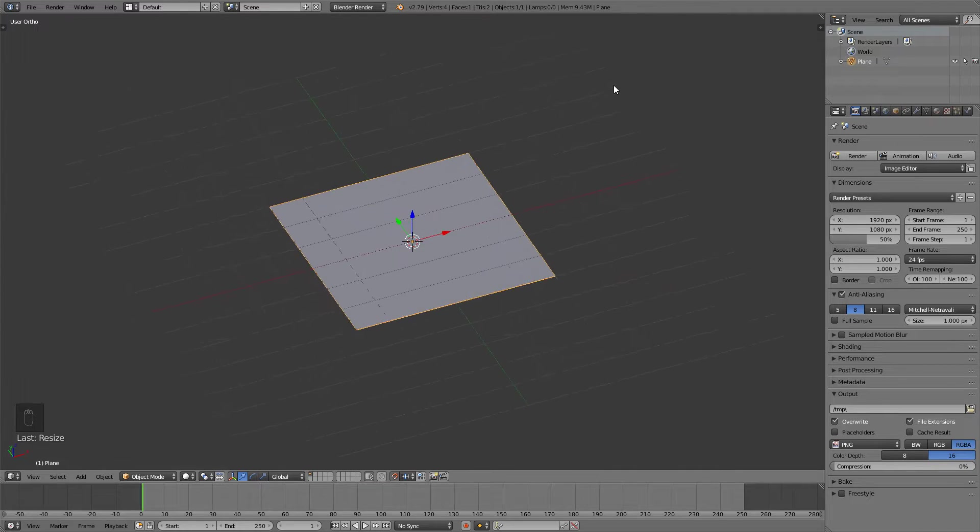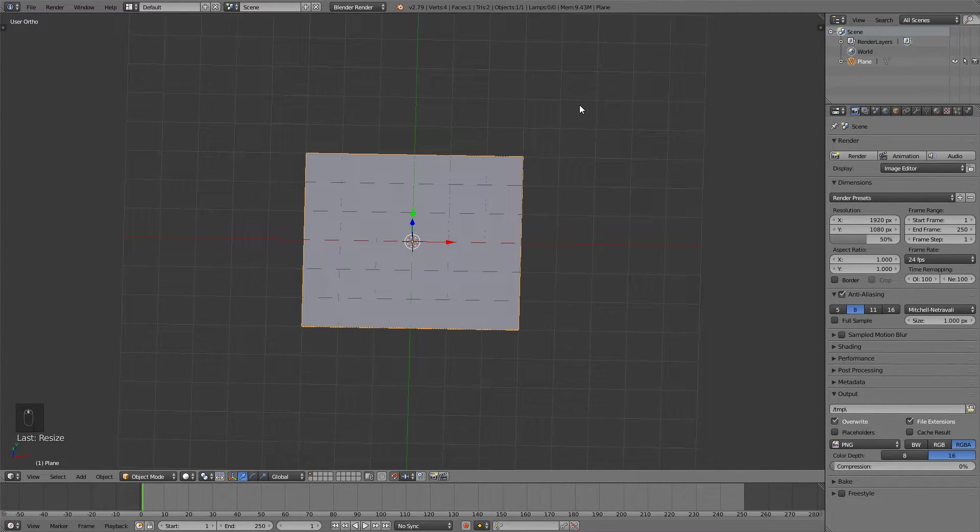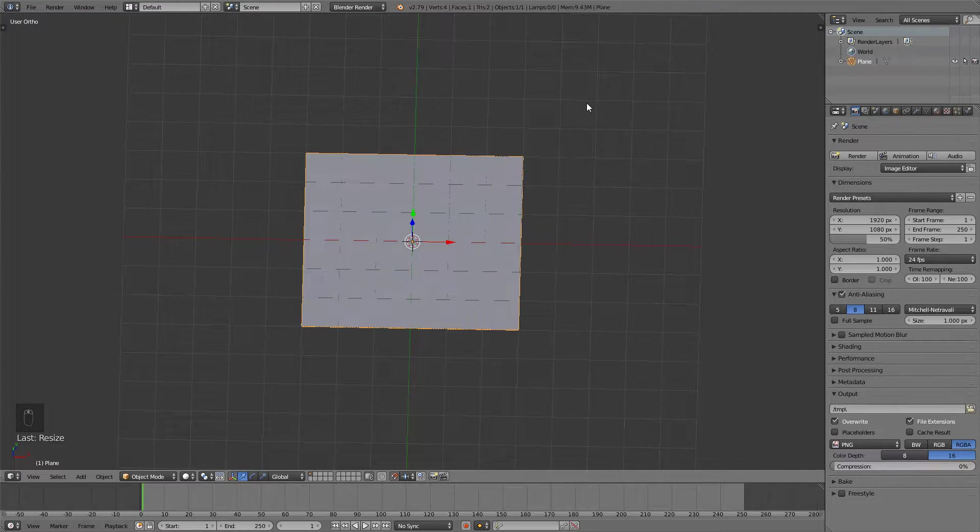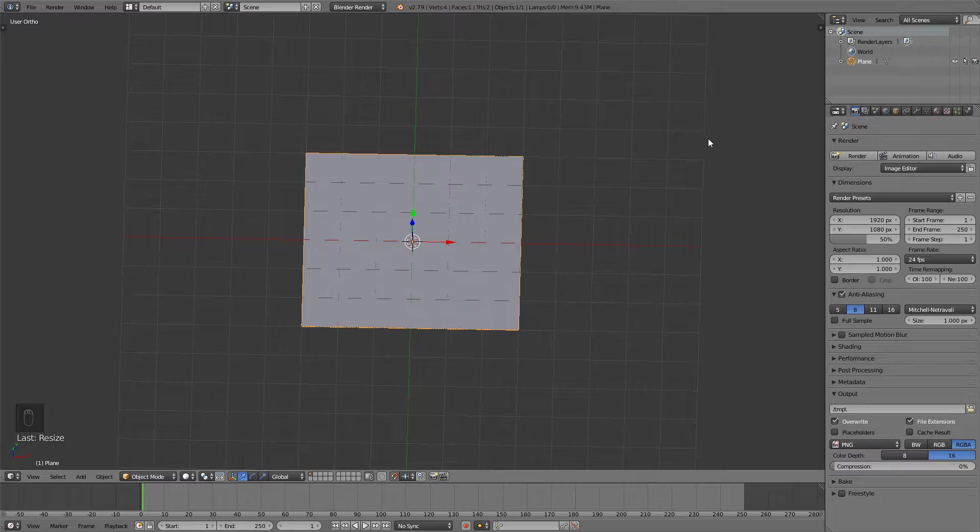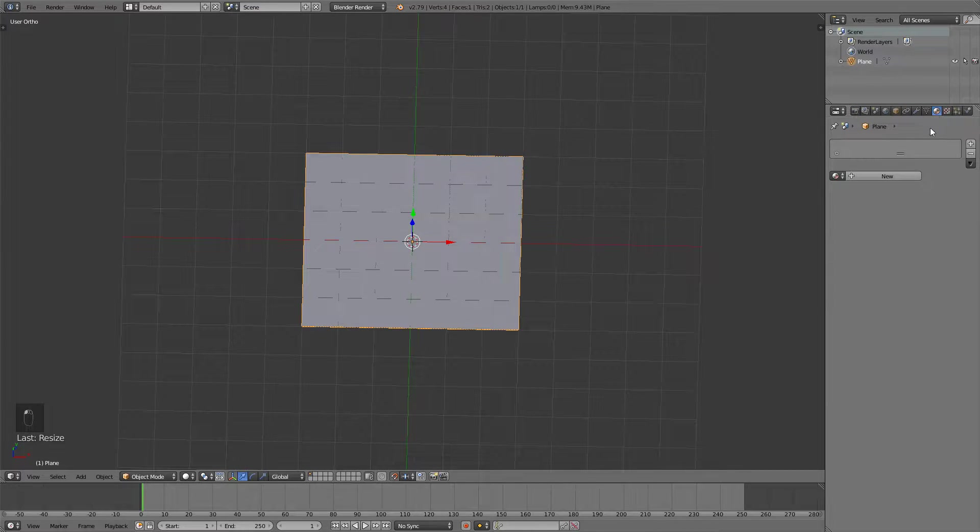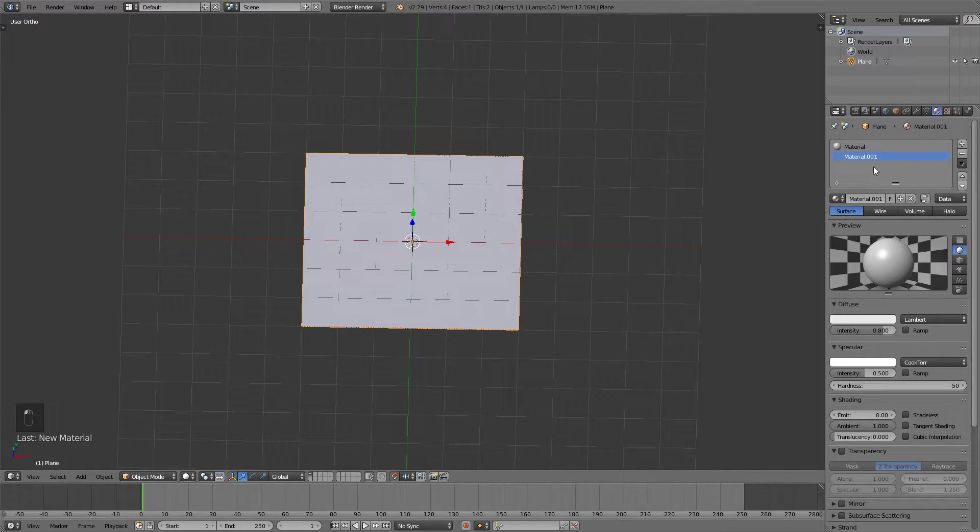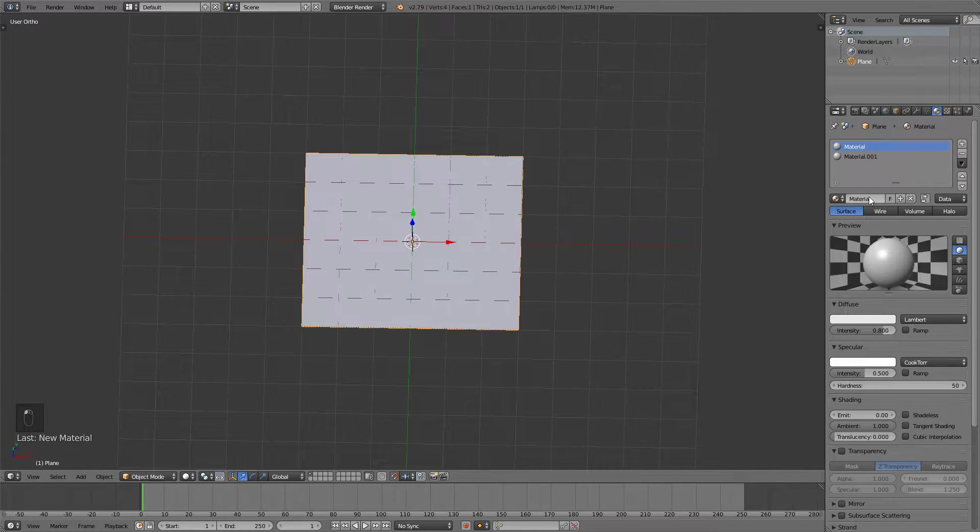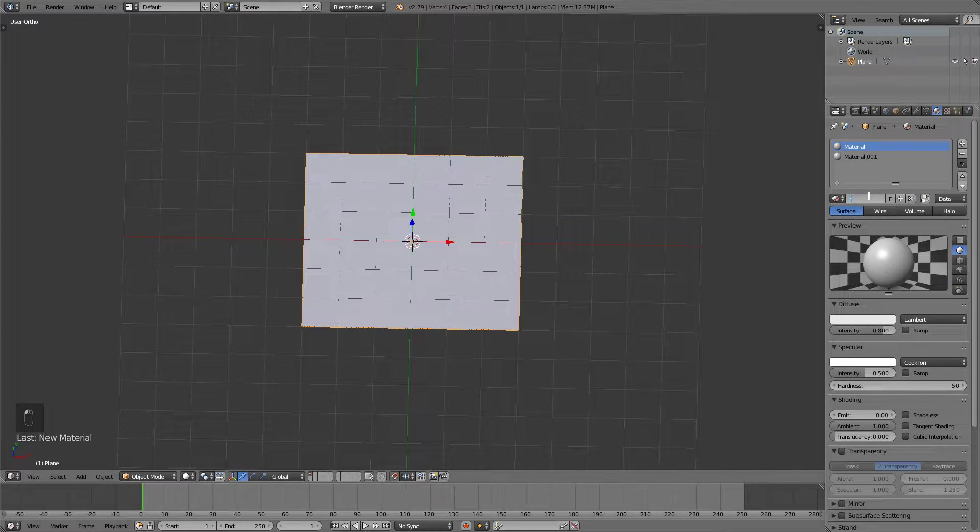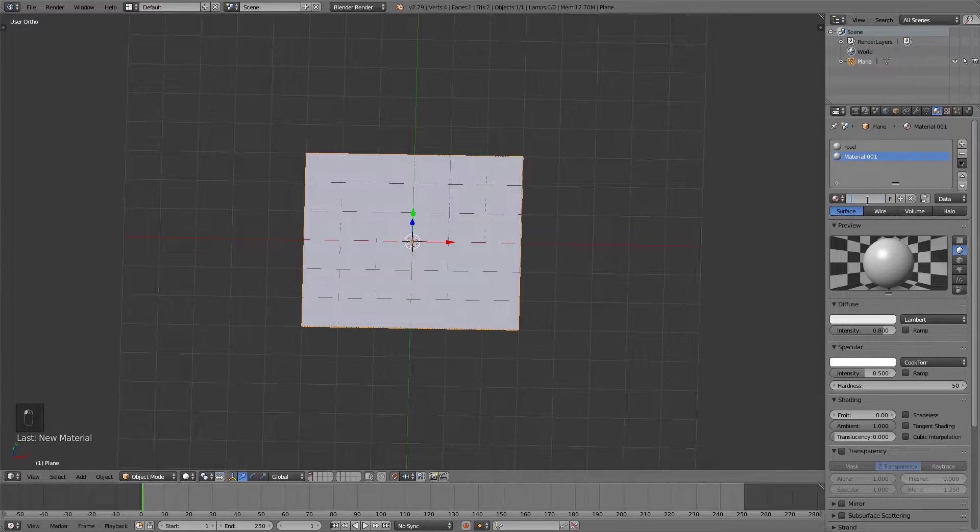Now in order to make this a road we're going to use a bit of materials. So what I can do is go to the materials tab, create two new materials. Material 1 is going to be called the road and material 2 is going to be called line.